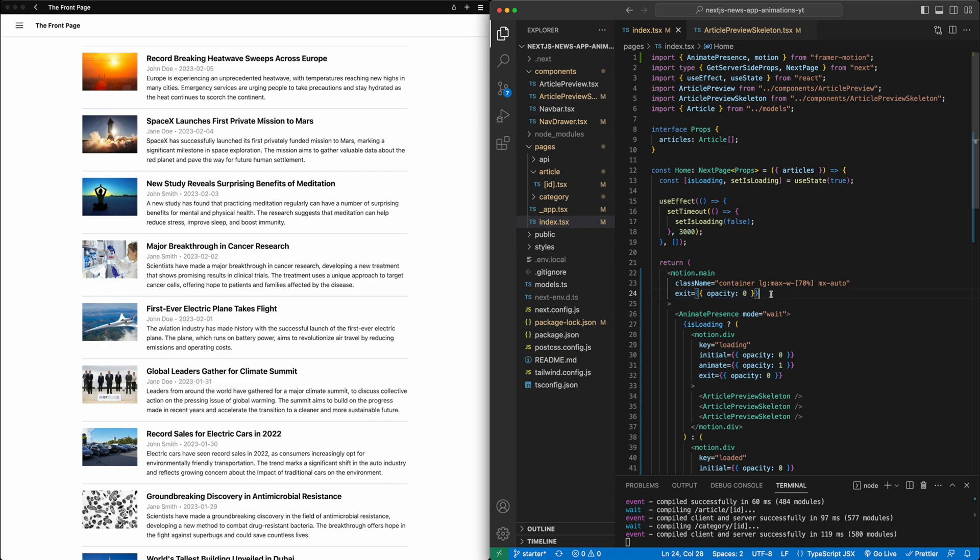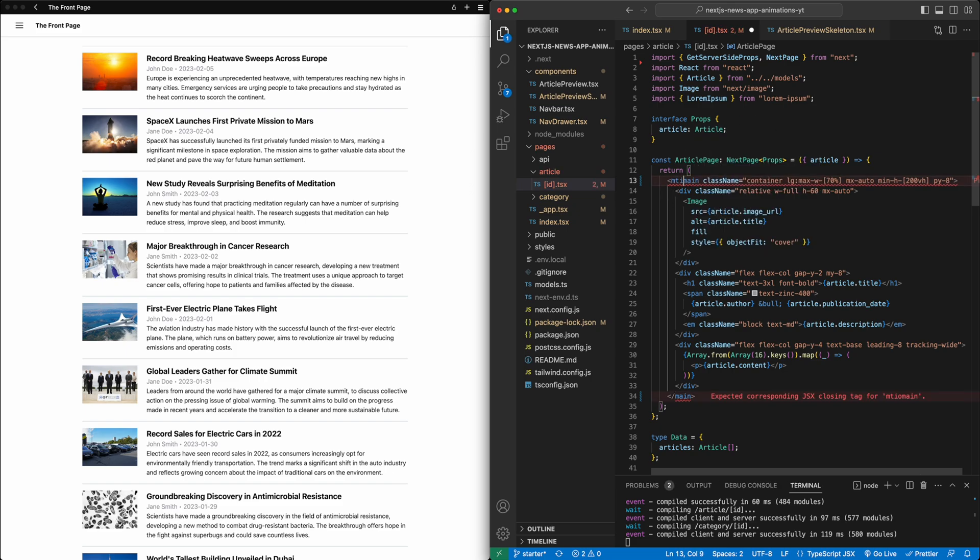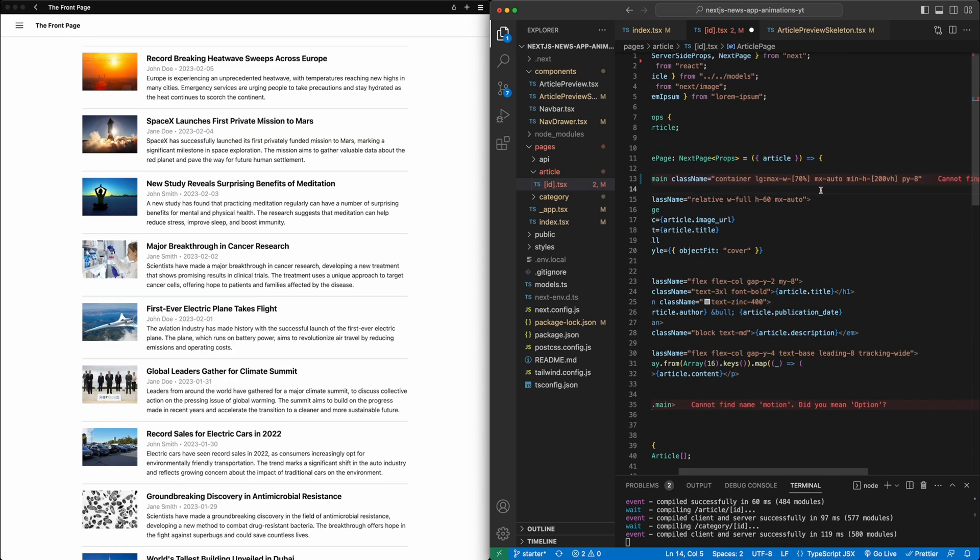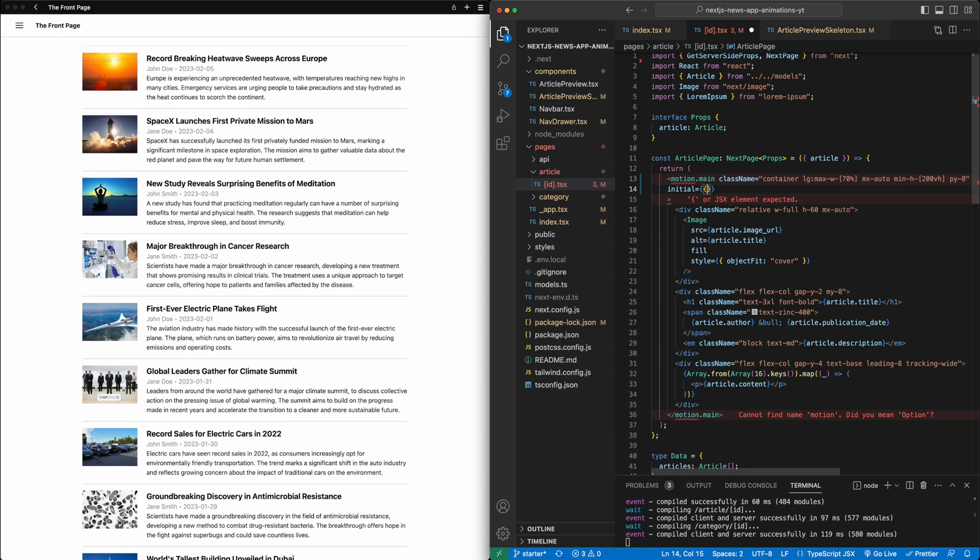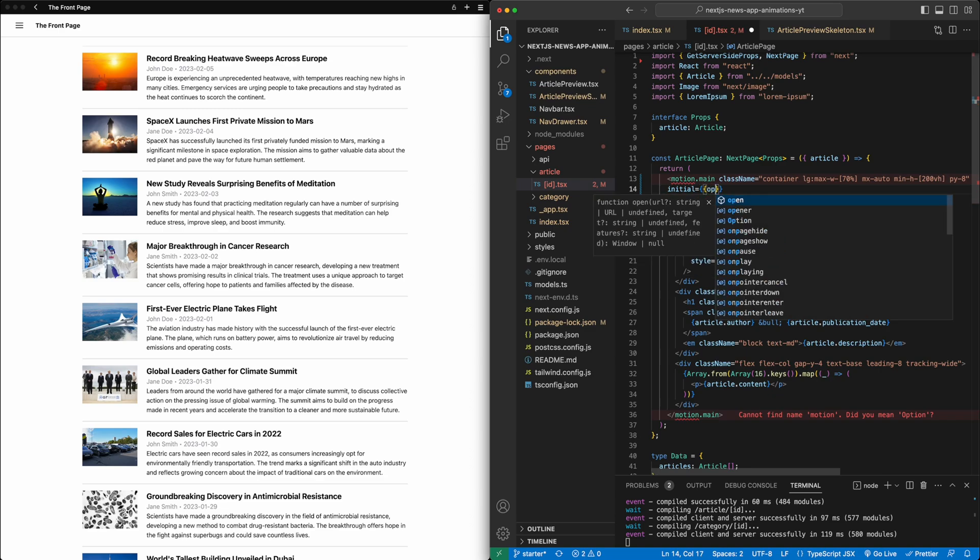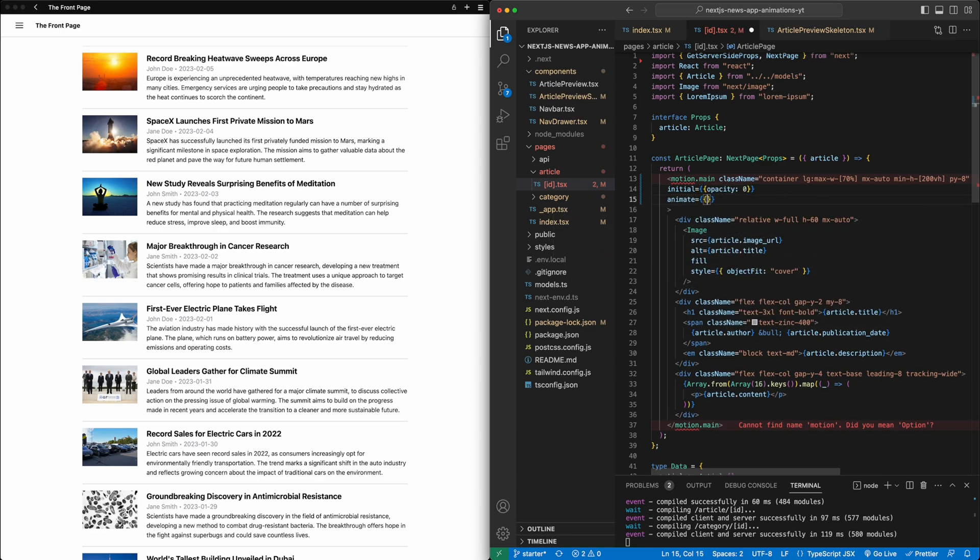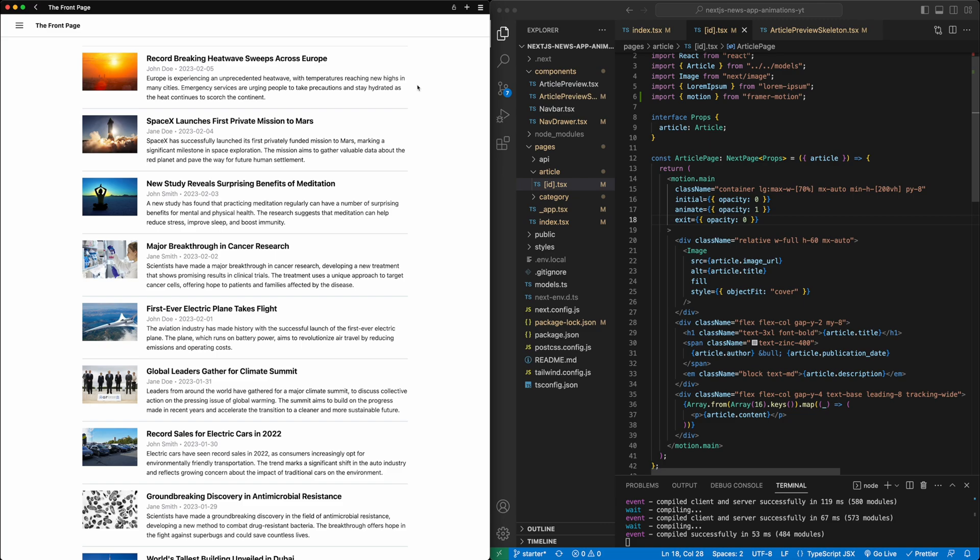Now let's go ahead and also add some animation to the article page as well to kind of tie to this fading out of the main page. So we'll go into pages, article, this id.tsx file, and we will go on the main tag here and make this a motion main tag. And we'll set a couple of values. So we'll say the initial, let's say opacity is zero. So we're going to have it fade in. So animate opacity is one. And then when this is removed, we'll fade it out.